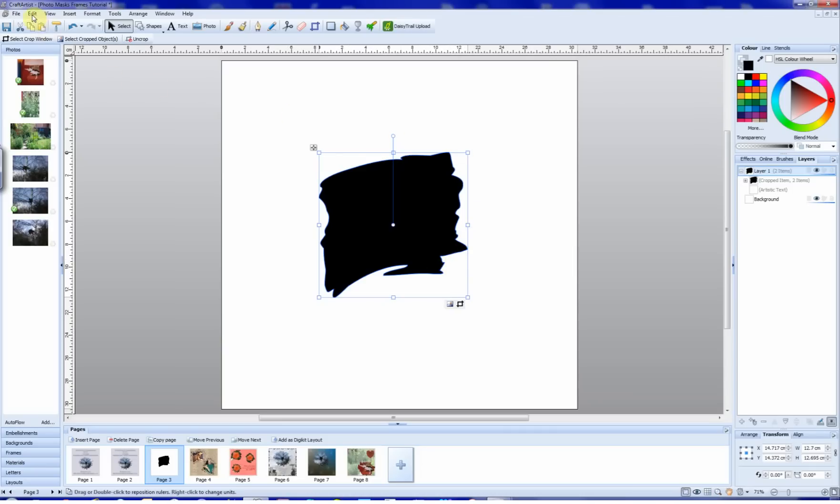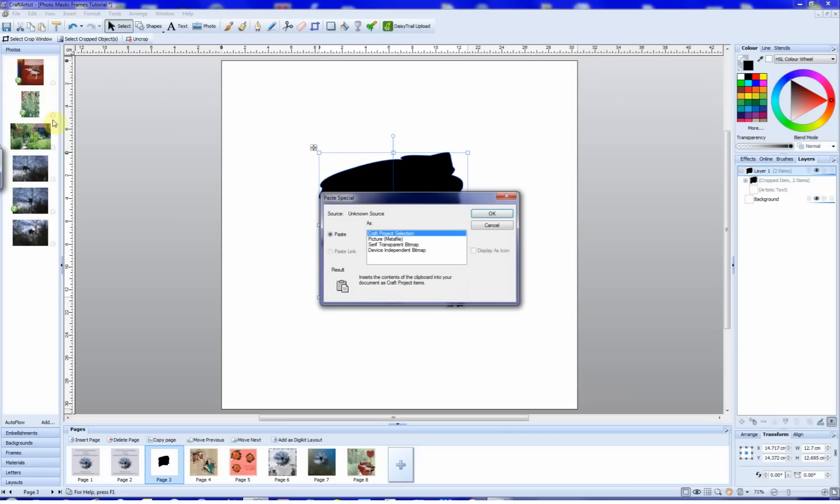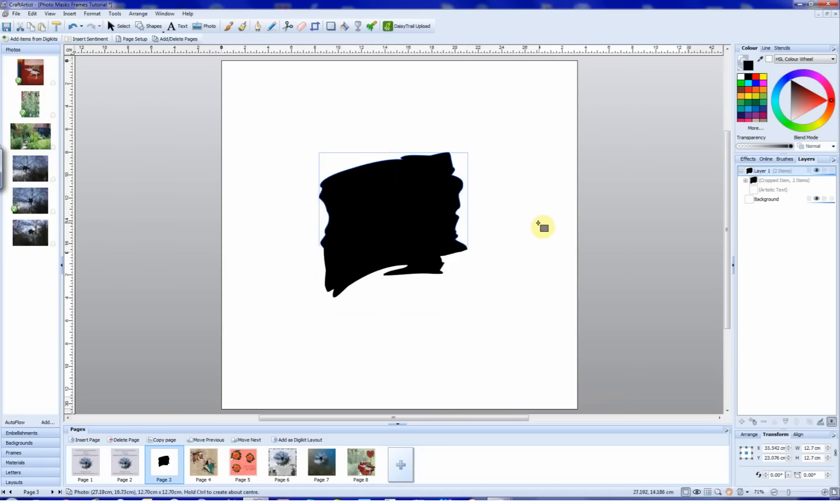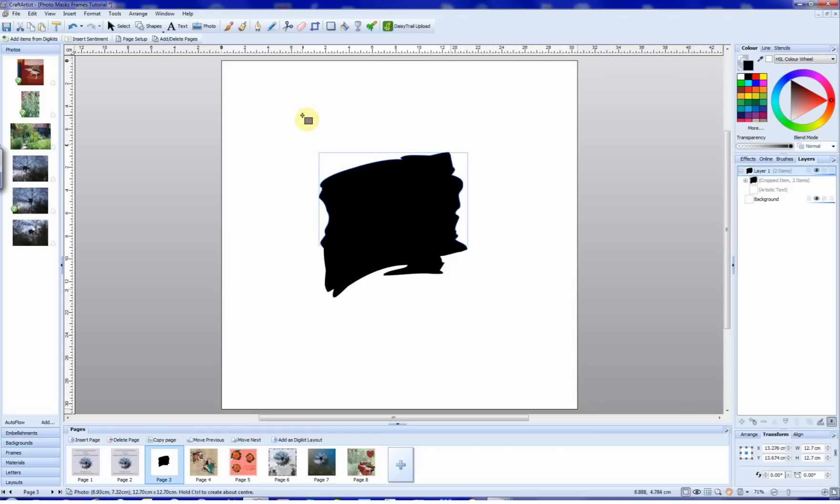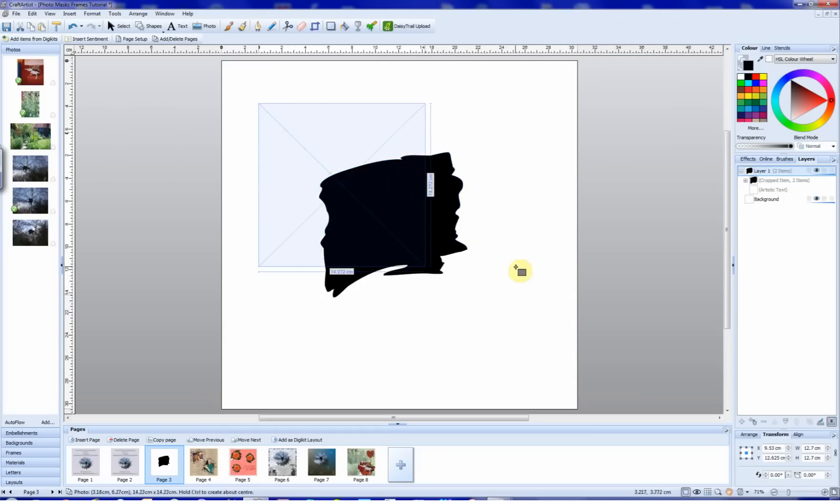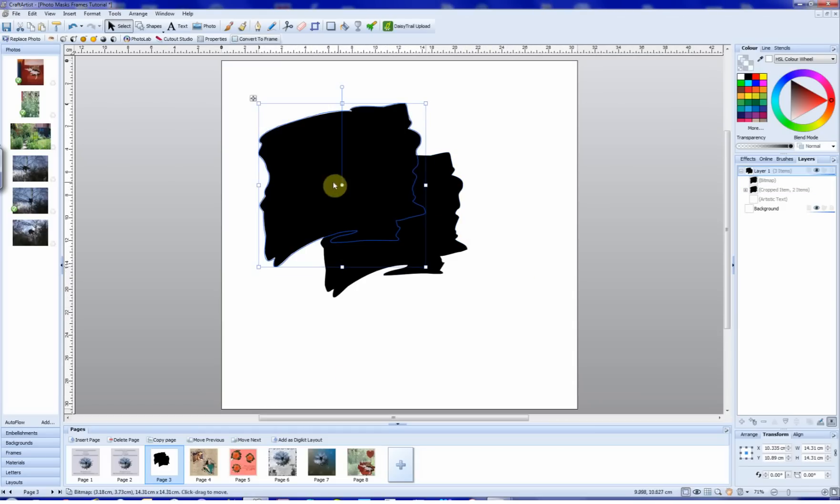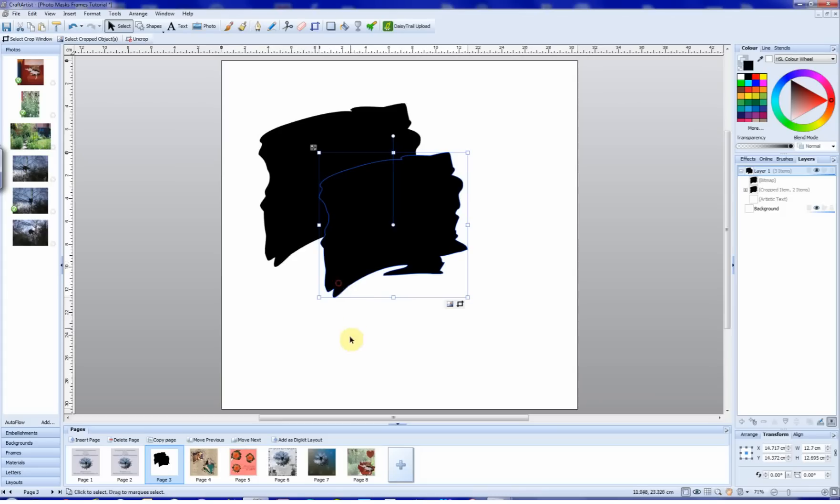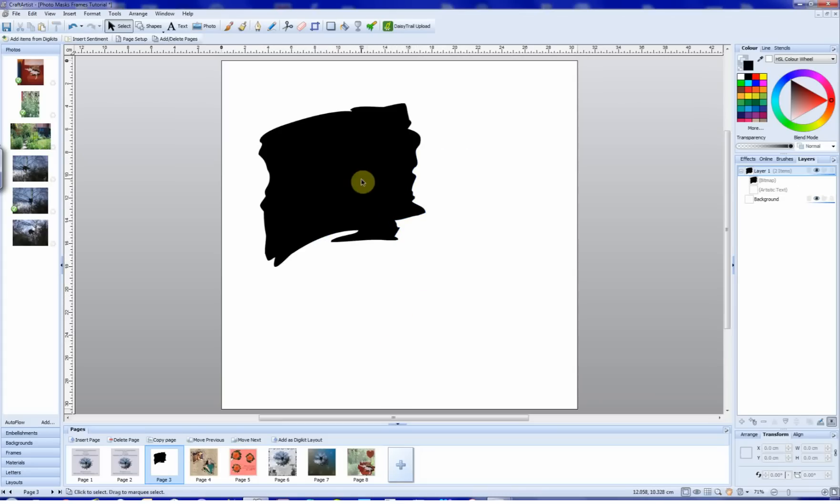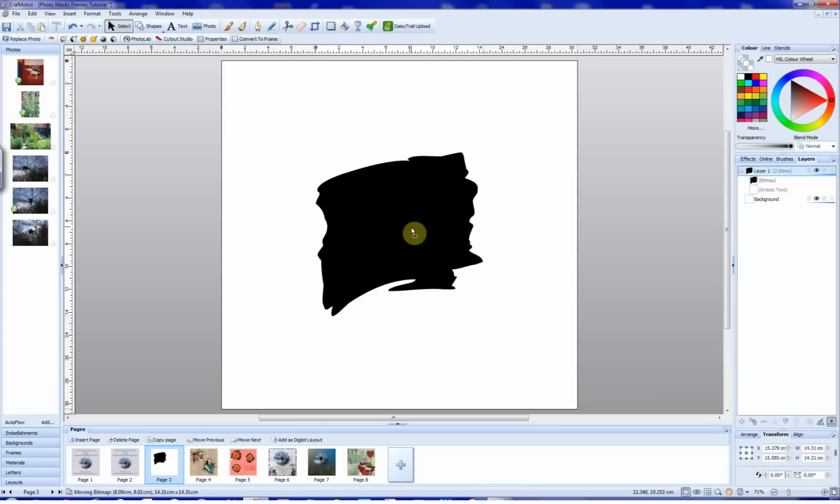What we do now is select that shape, and I'm going to do Control C to copy it. And then we go up to edit on the toolbar and click on paste to special. Here, we click on Serif transparent bitmap and we okay it. We get this grey box, and if we pull that out, we have our copy. So we'll get rid of this original one, and we've got this one to play with.